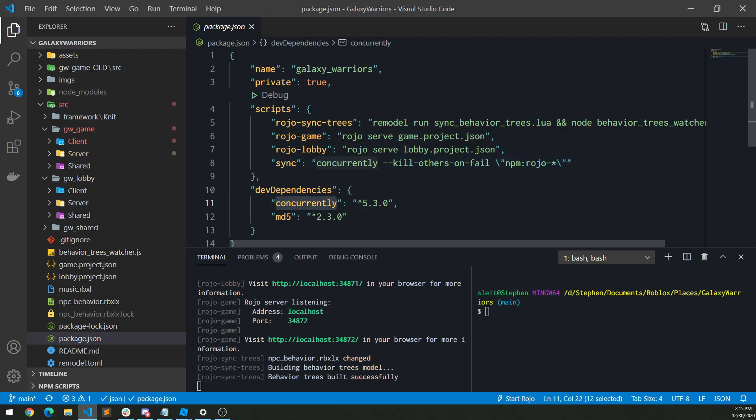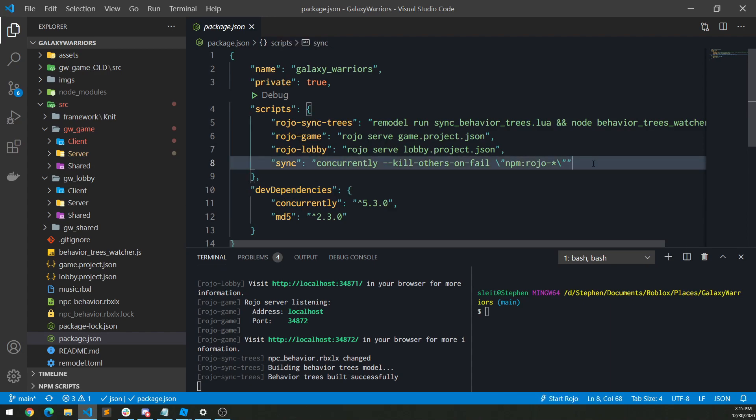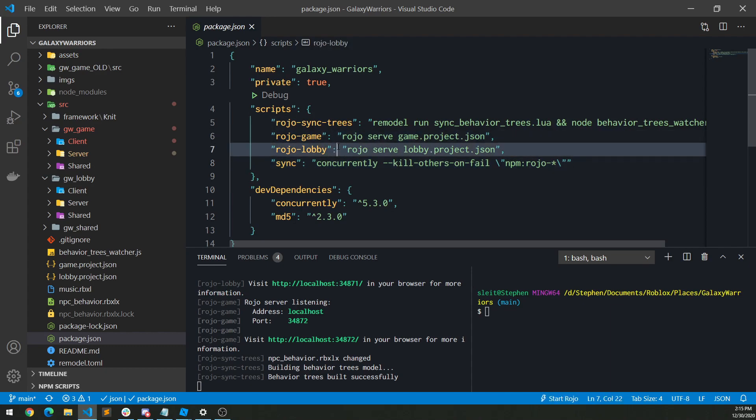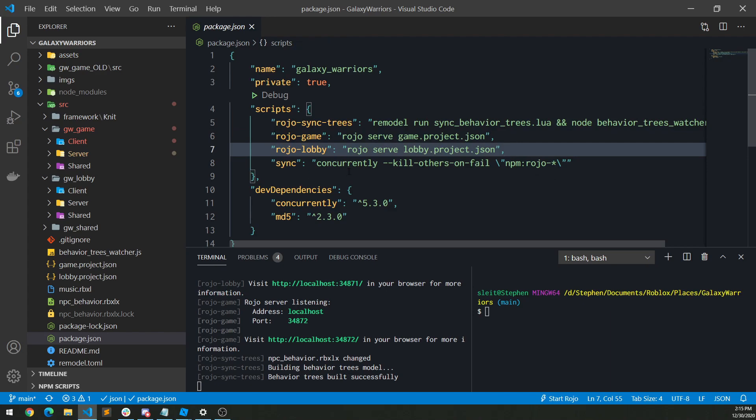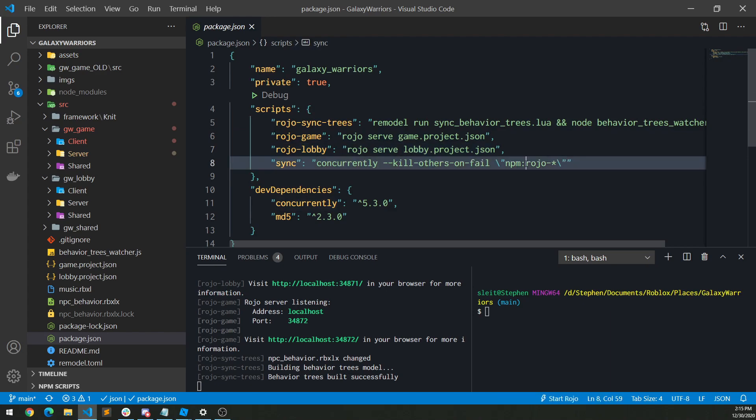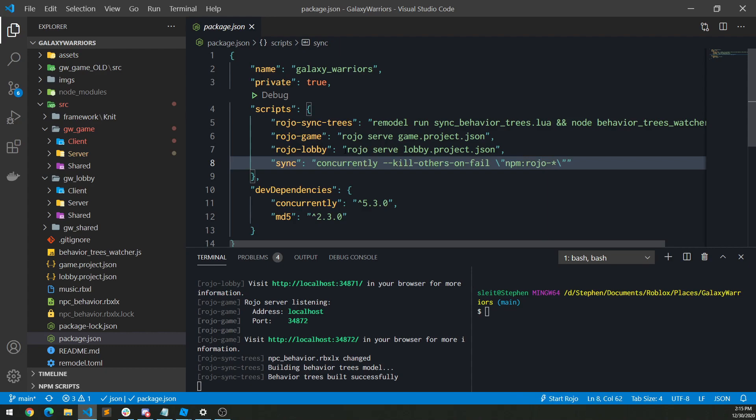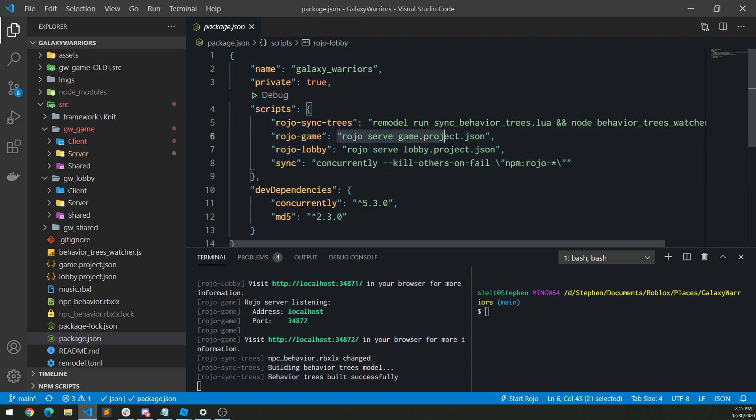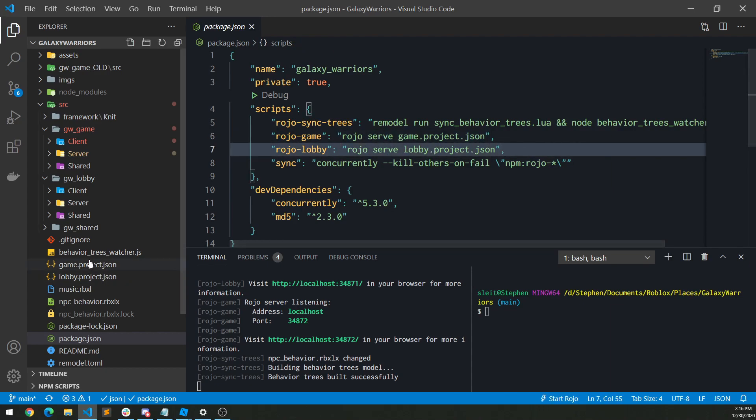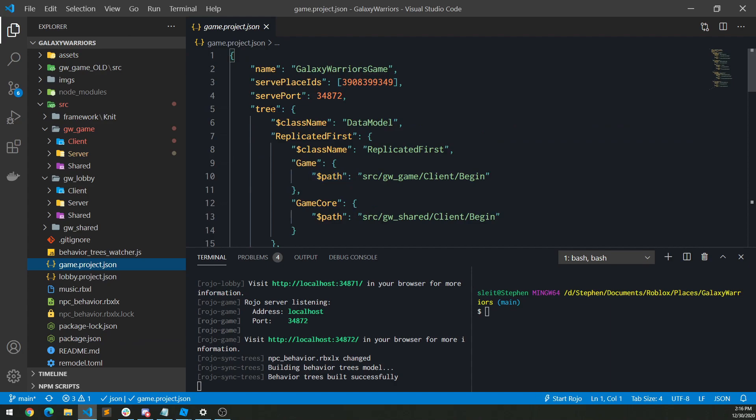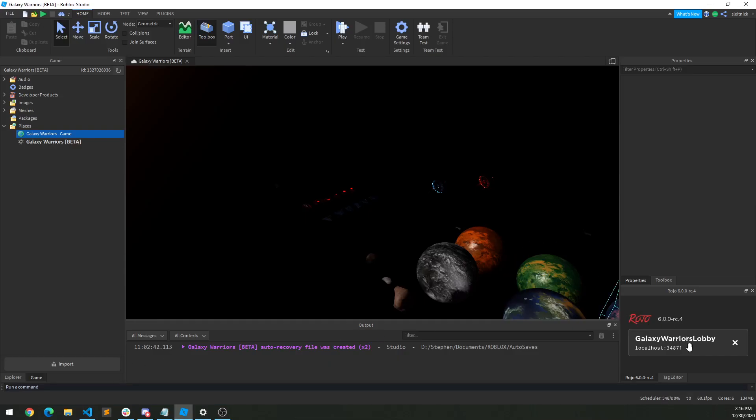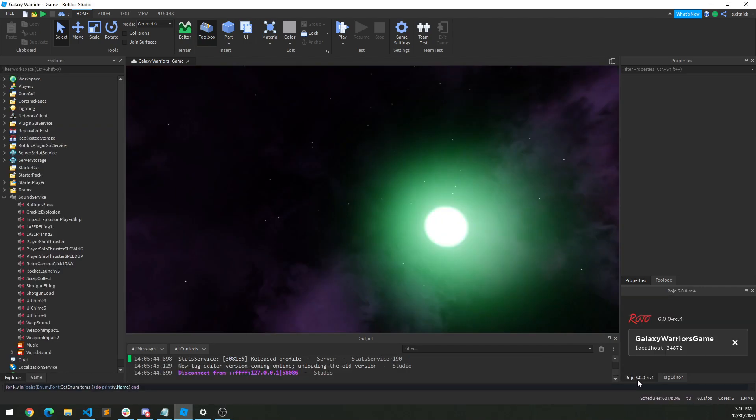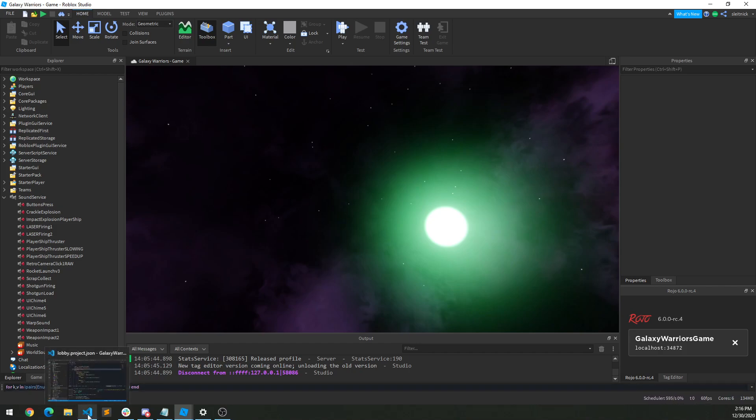Yeah, right here, concurrently. And I'm able to run multiple things at the same time. And so if you see right here on Roho game and Roho lobby, I'm actually just running the command directly here, Roho serve game project JSON, and then Roho serve lobby. And then I can use a wild card on this concurrently process, Roho dash star. So anything that matches that as a script name within here will run at the same time. So if you can see there, Roho game, Roho lobby all fit that pattern. So both of these get run at the exact same time. Now I do have them separate on different ports. You have to do that. So my game one is on the default port. My lobby one is on this default port minus one. So if I go to the lobby, if you go to Roho right here, you'll see it's listening on 34871. And then the game is listening on 34872.